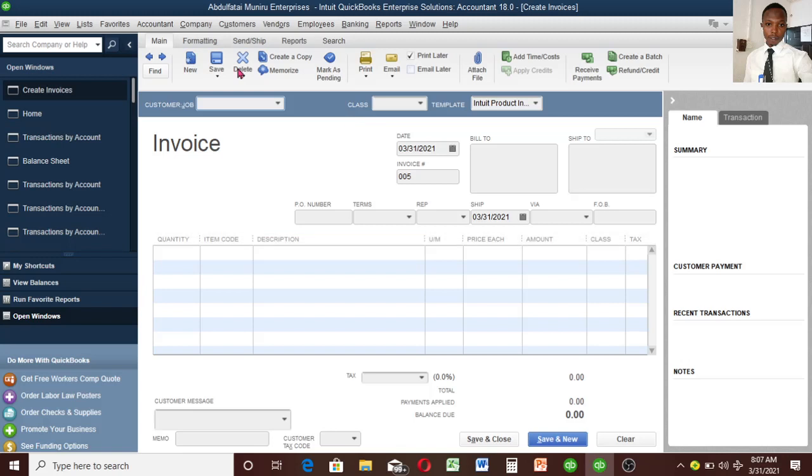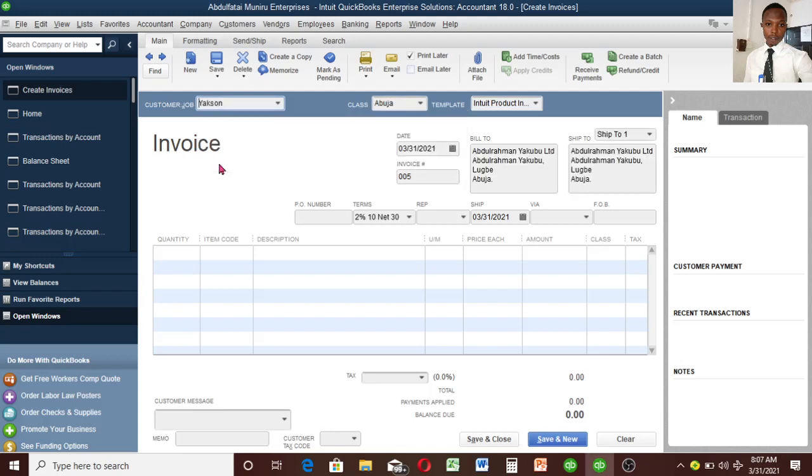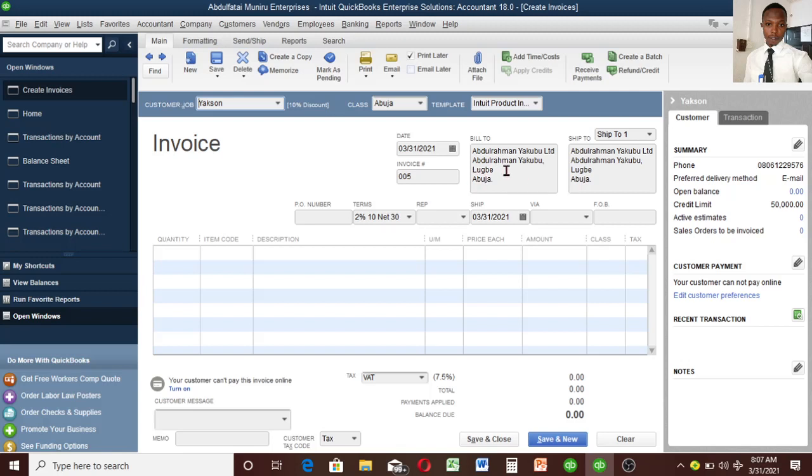This is the invoice environment. You can do many things: delete, save, create a copy, memorize, and other features for different purposes. Click on this dropdown to select the customer. We have Yaksin and Judge Enterprise, my old customer. I only created Yaksin recently for this video. You can see my invoice number is 005 - it automatically increments itself.